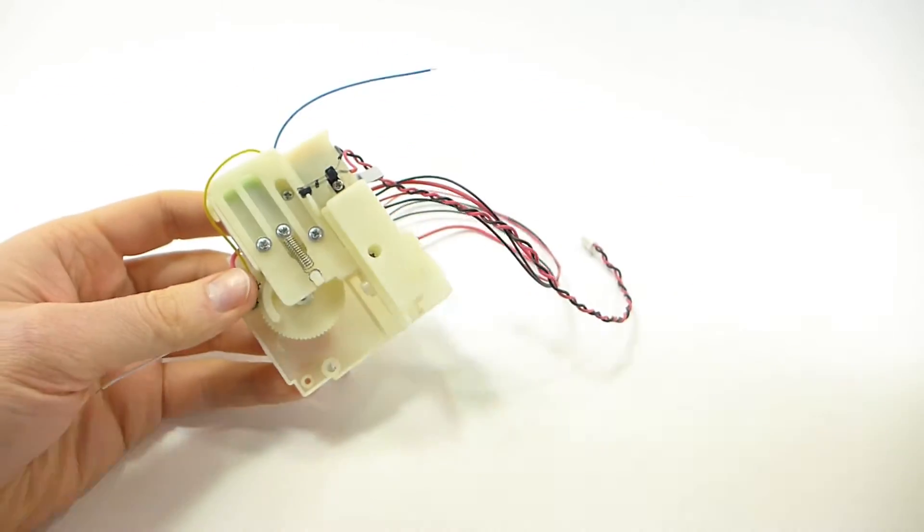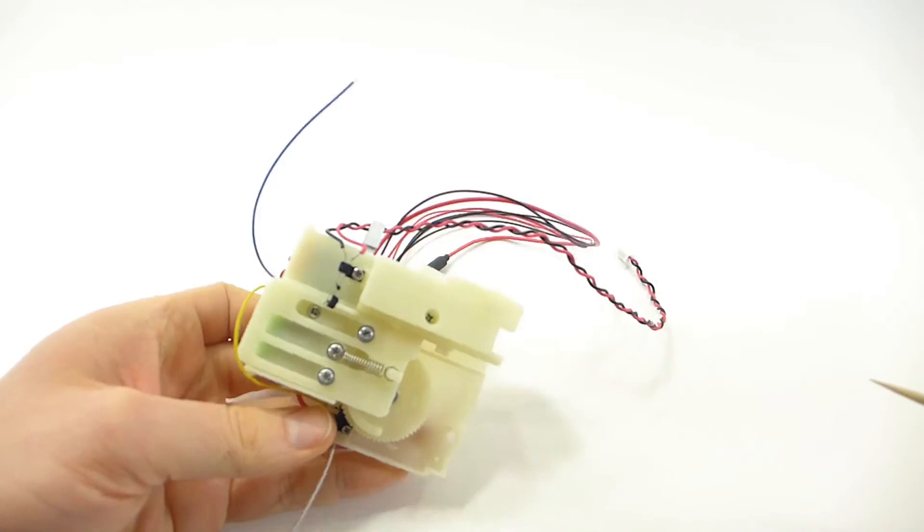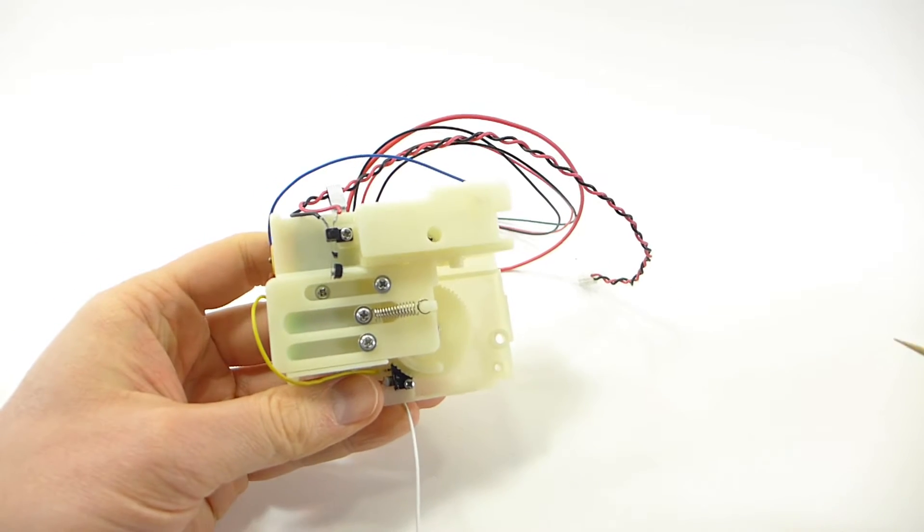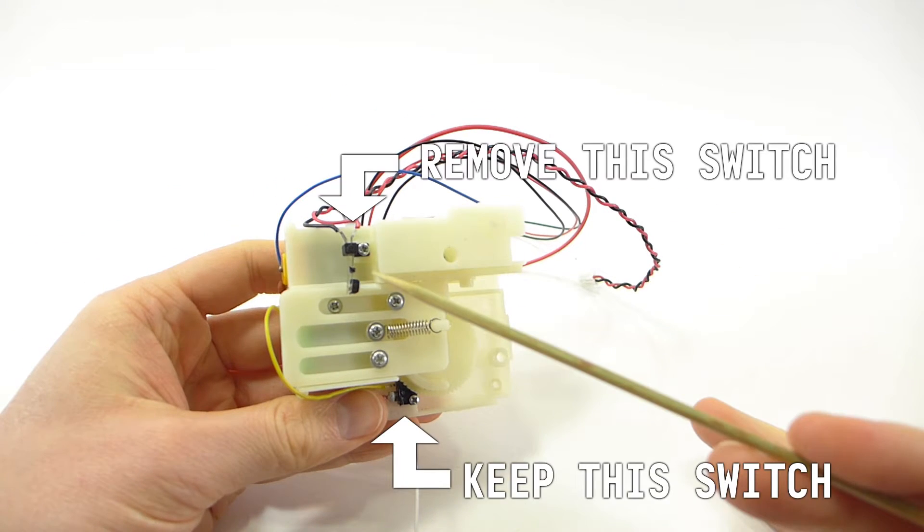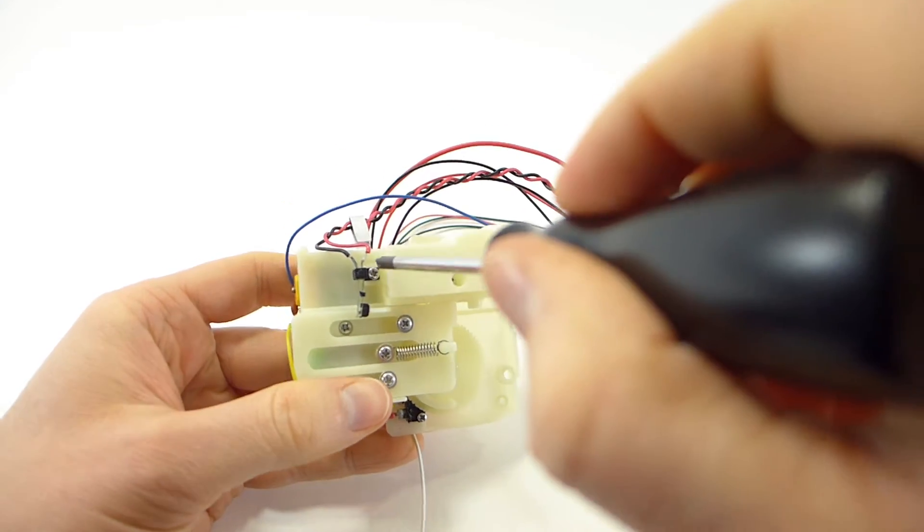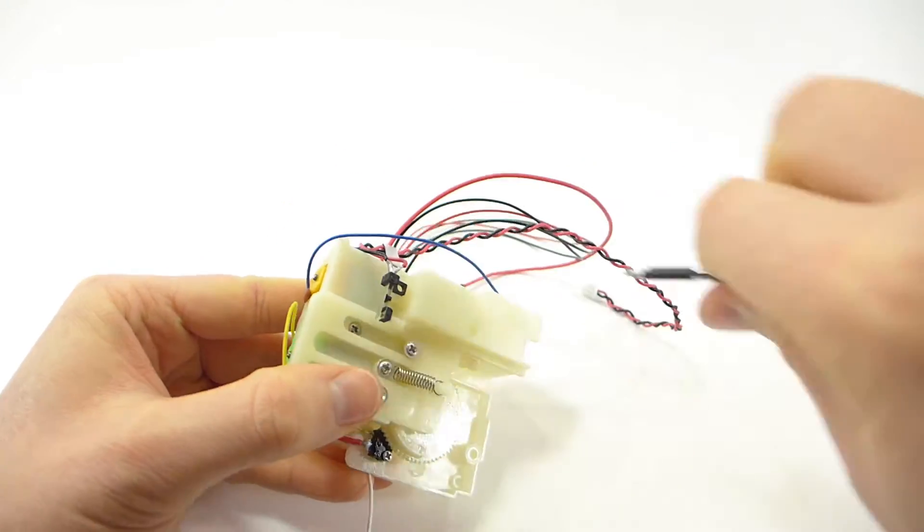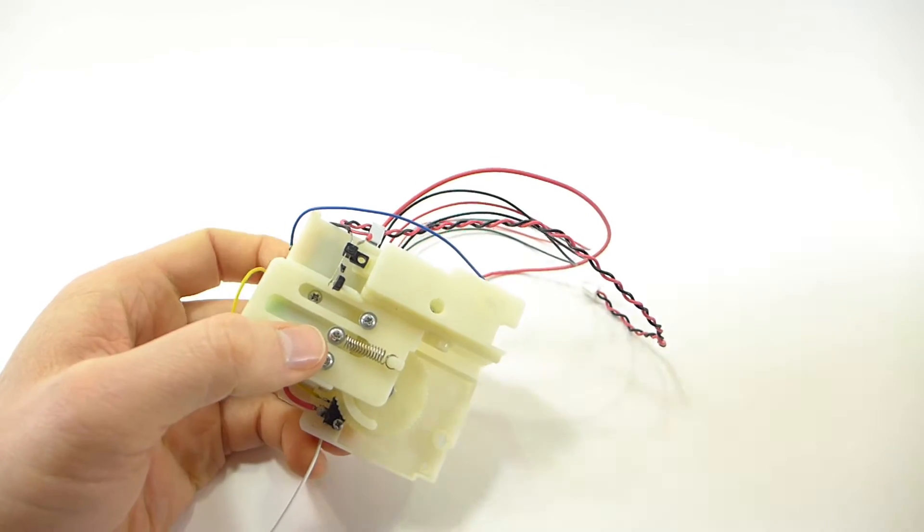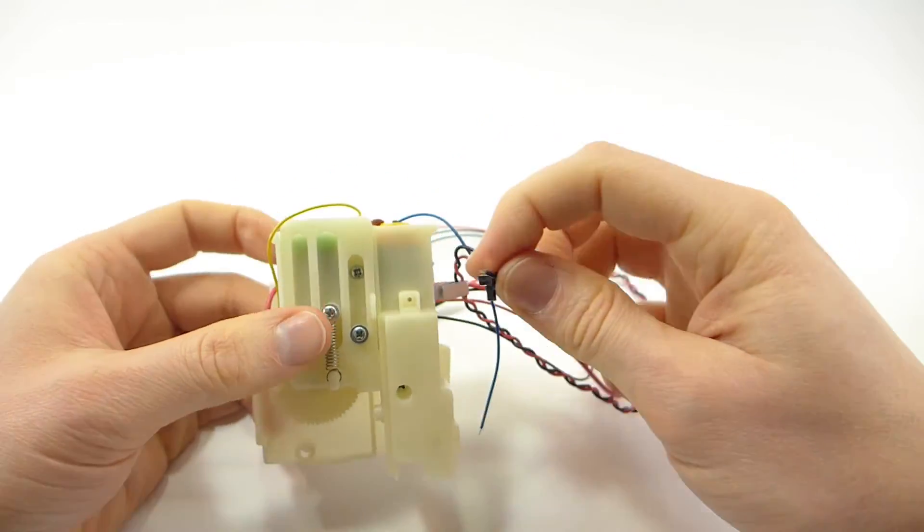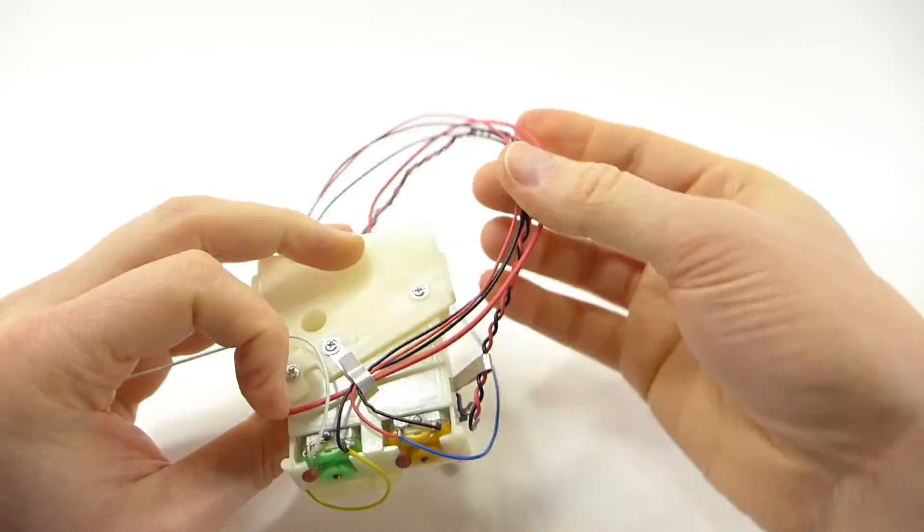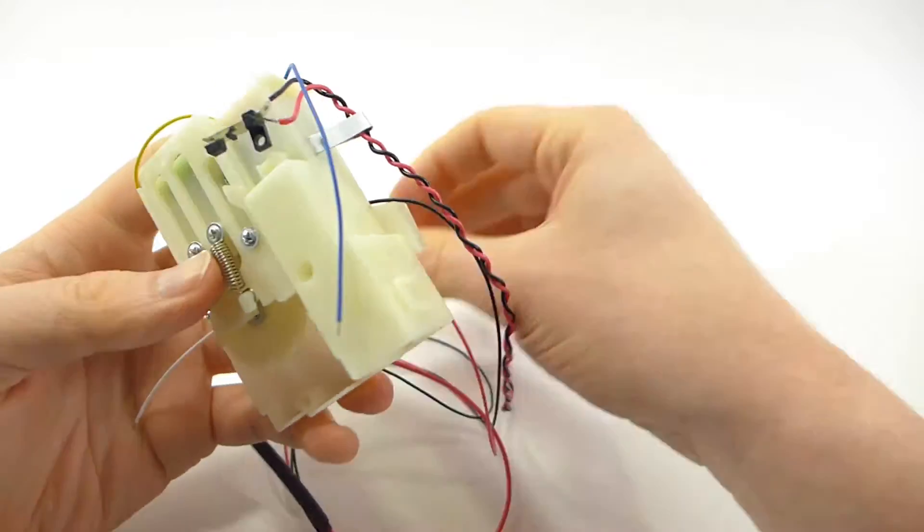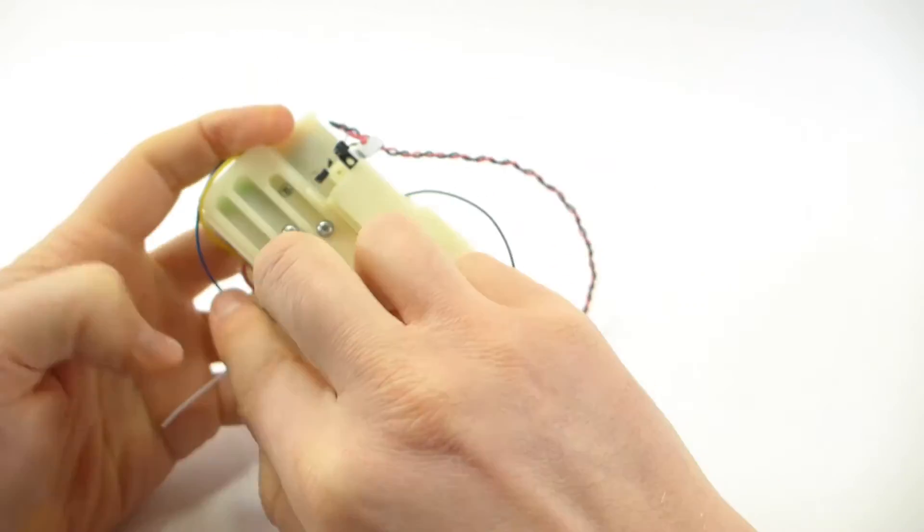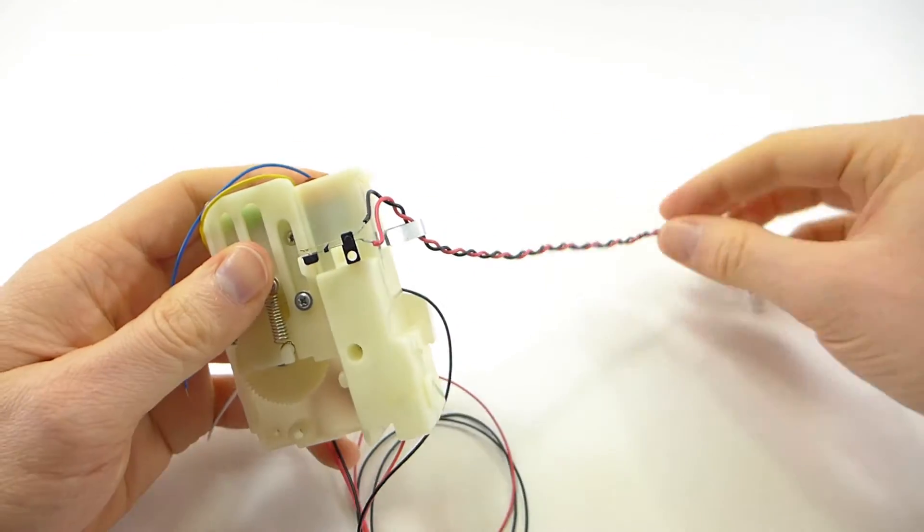On the back there are two limit switches and the first thing we're going to do is remove one of them because we won't be needing it. Later we will need two extra wires and you could save the wires from this switch for that purpose.